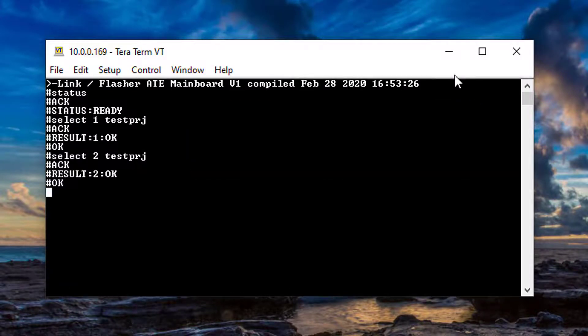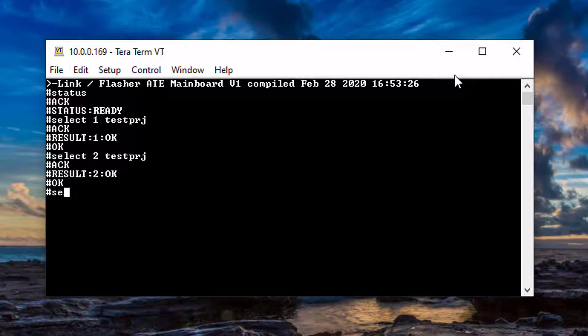Second, select the modules which shall be used for programming using the command pound sel module first module number second module number and so on.